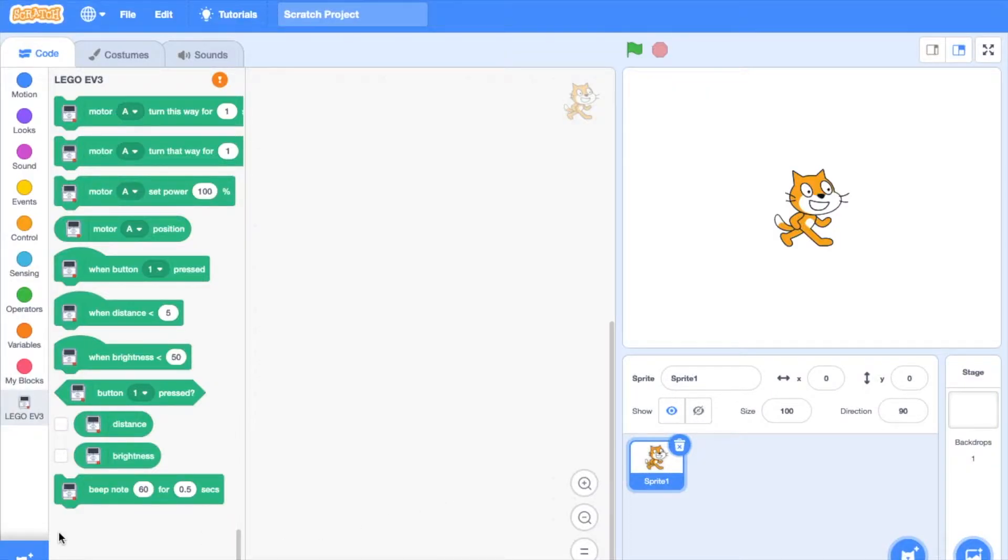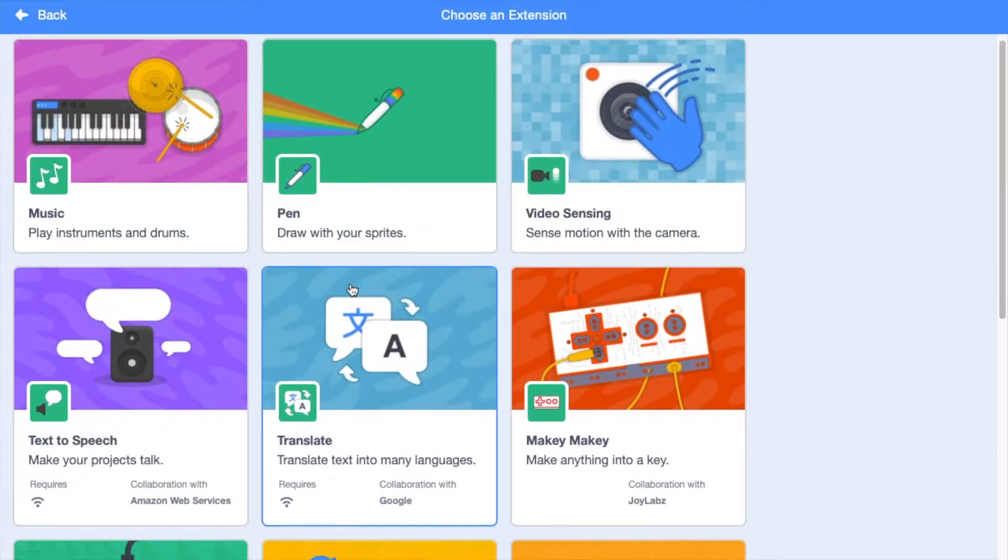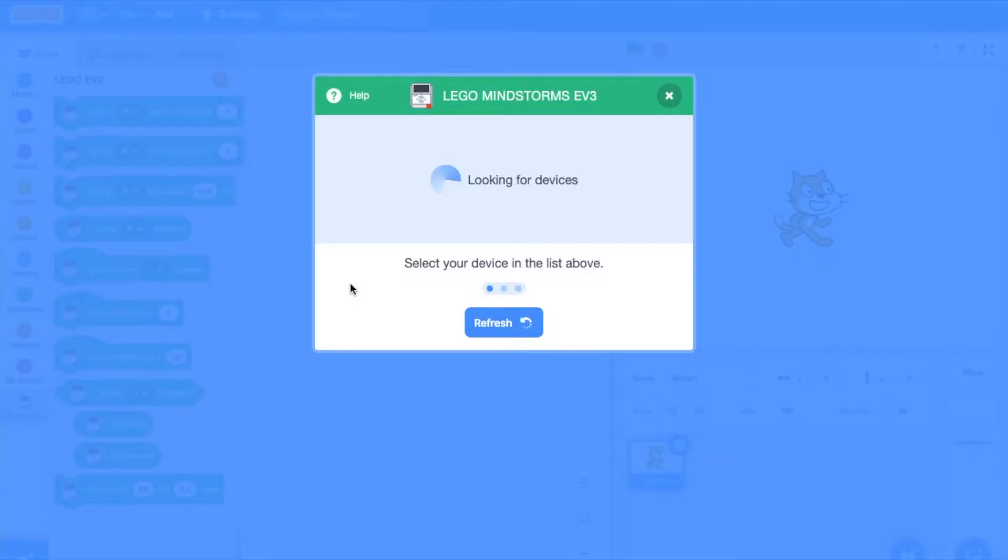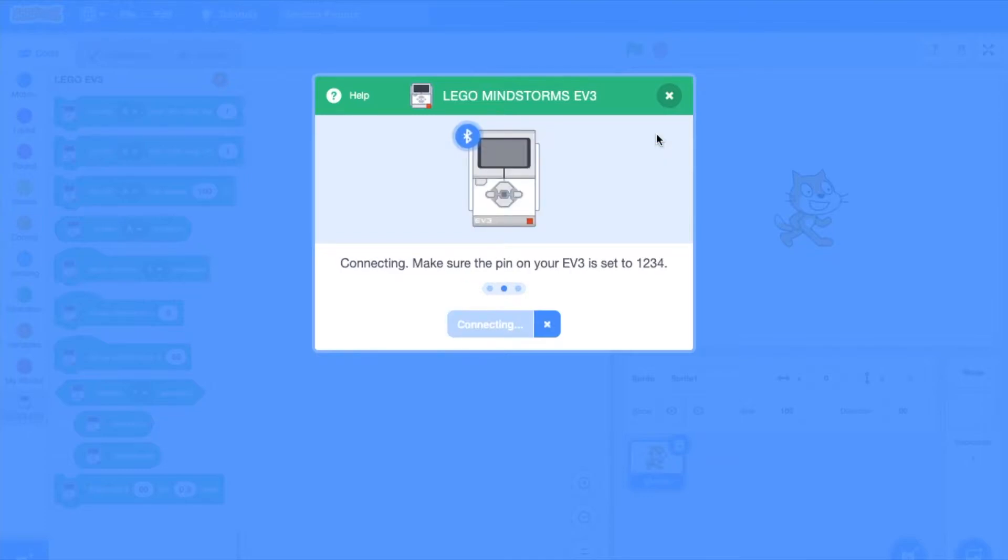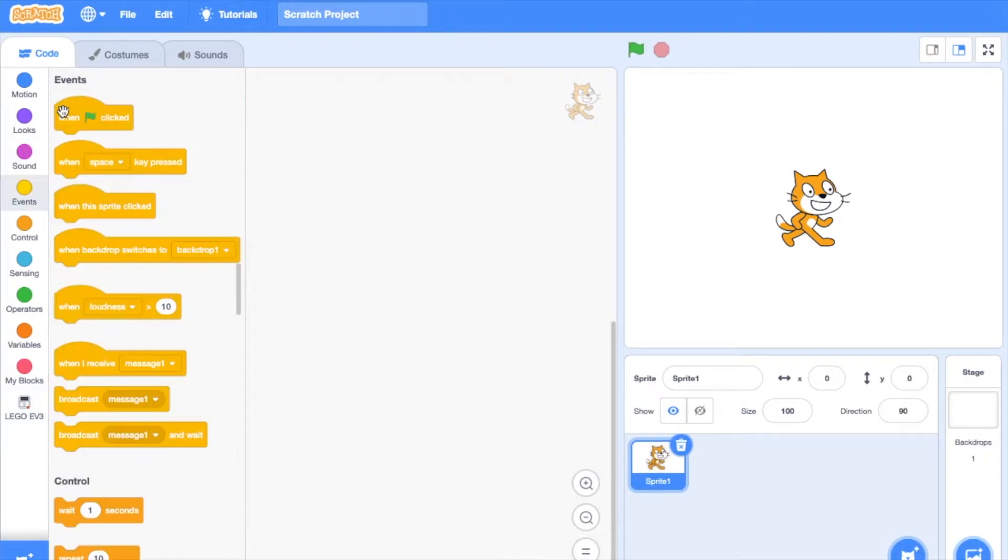Now I will show you where to go to connect your EV3 to Scratch desktop. Now, let's make a line follow program.